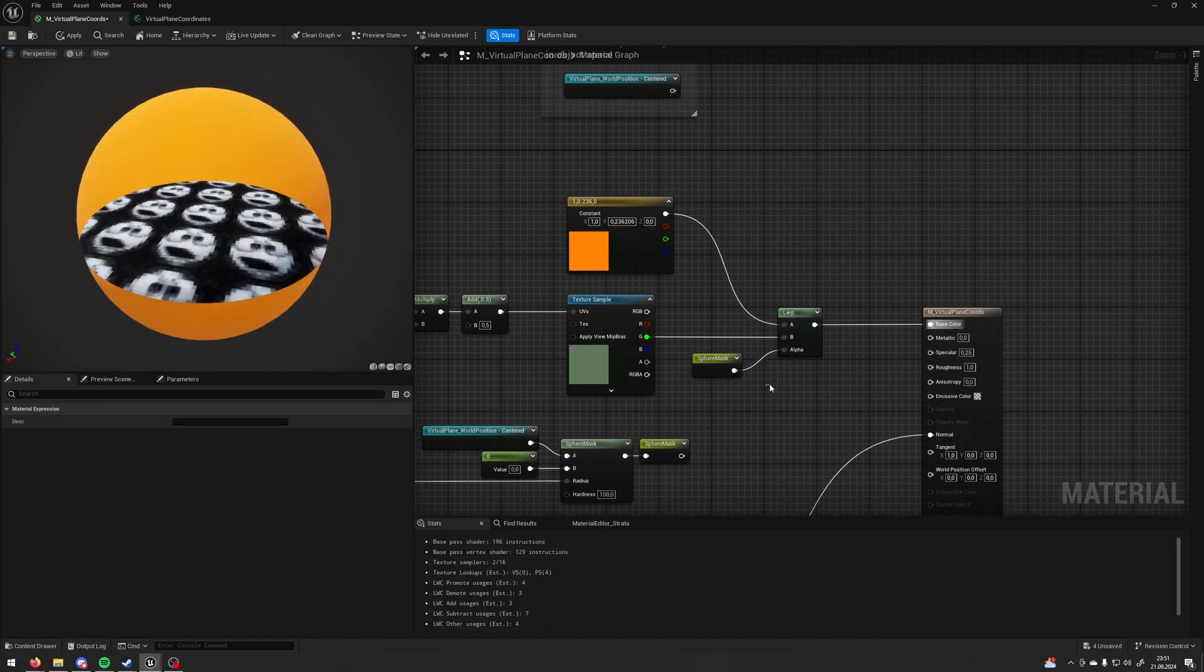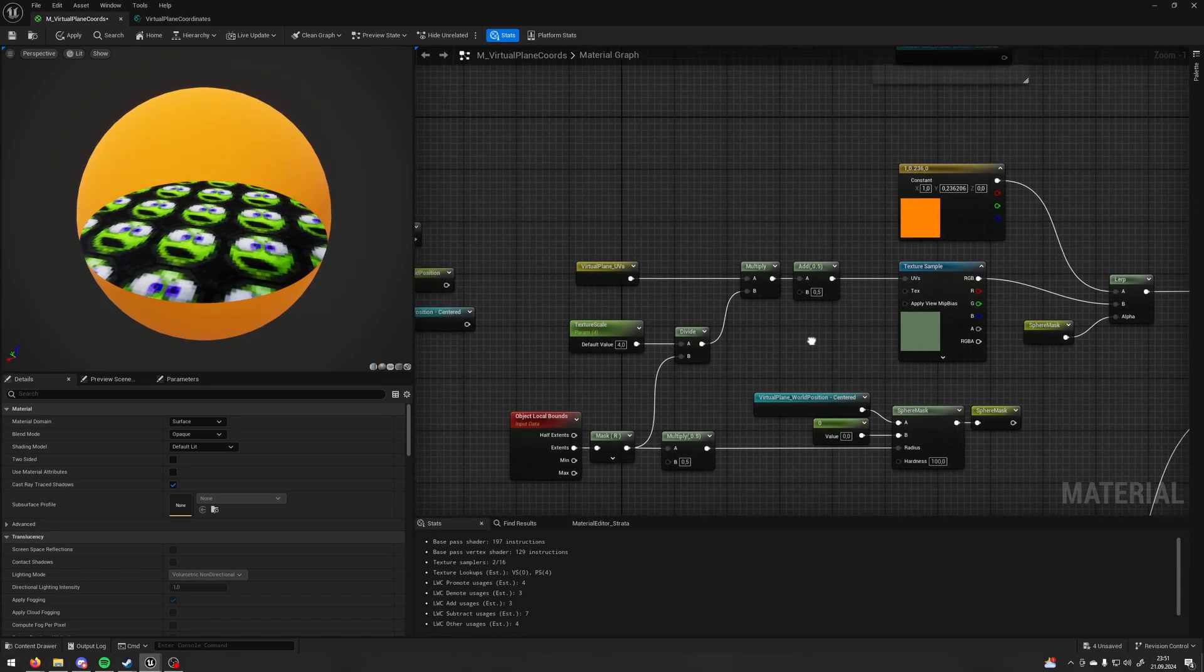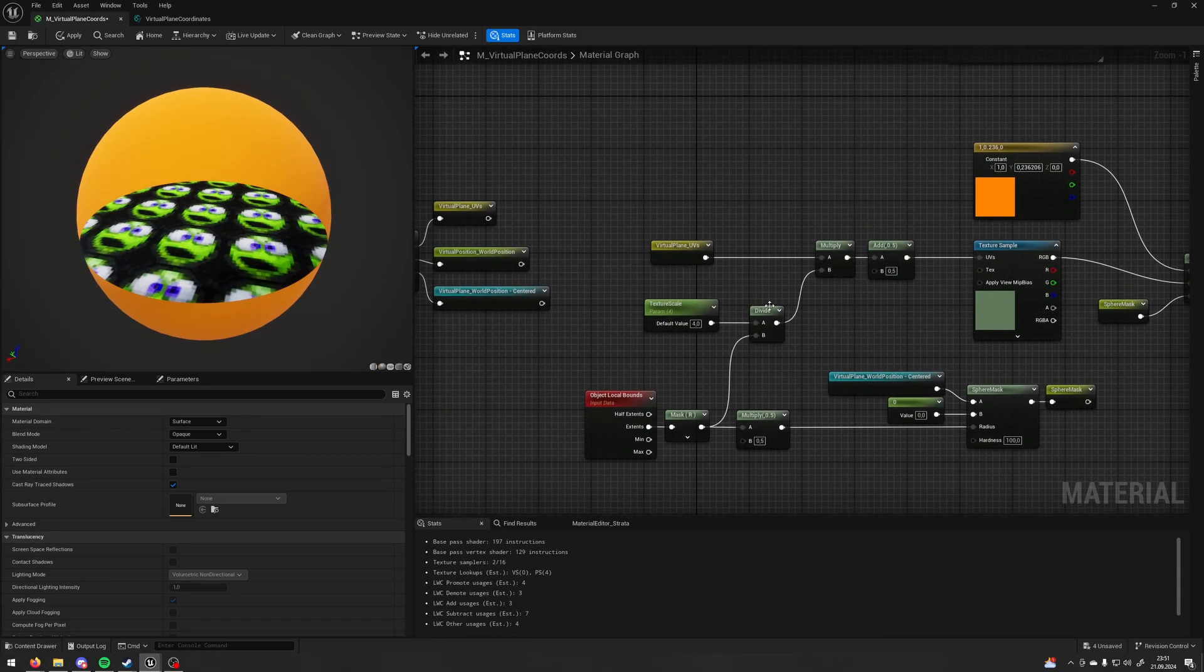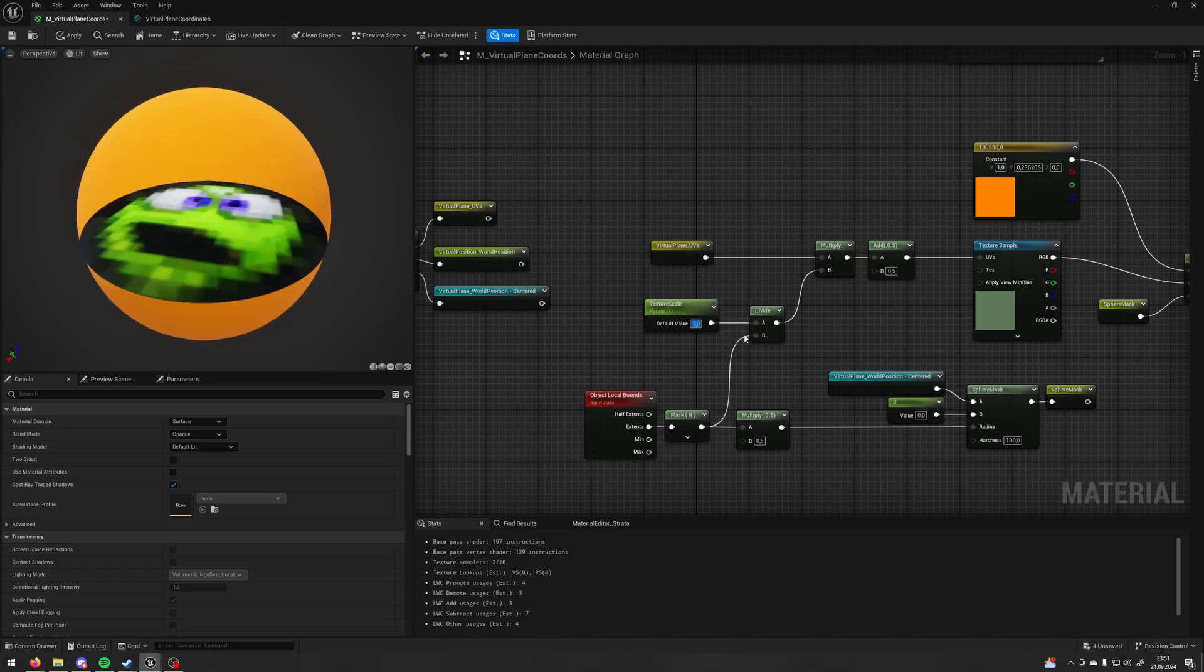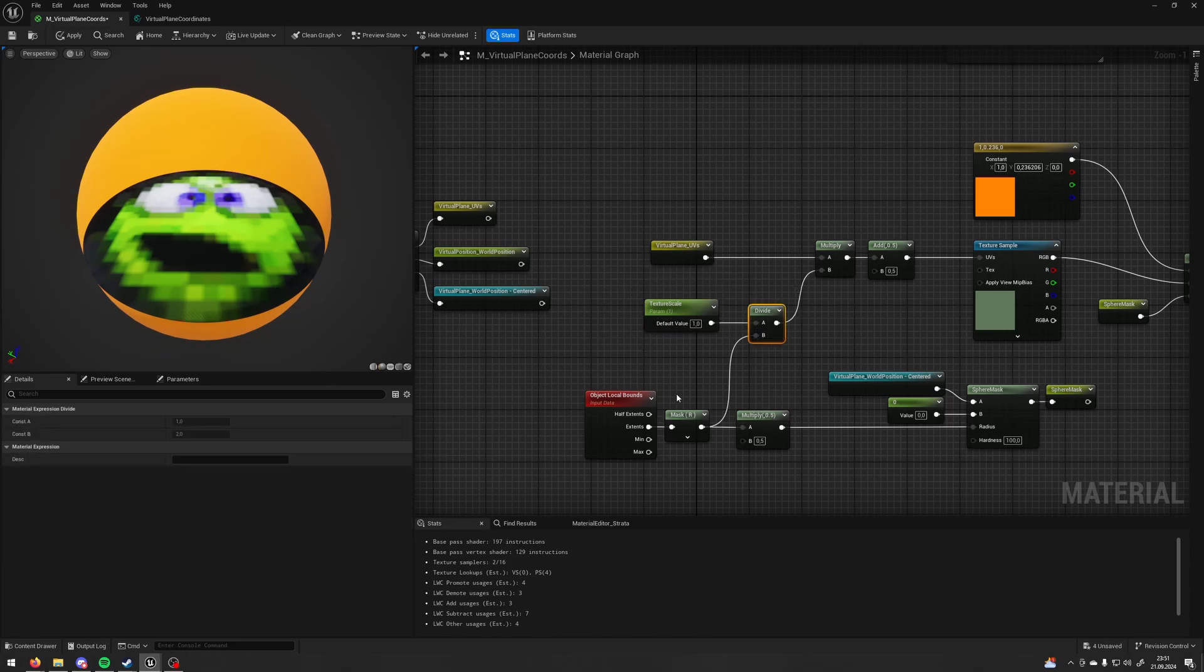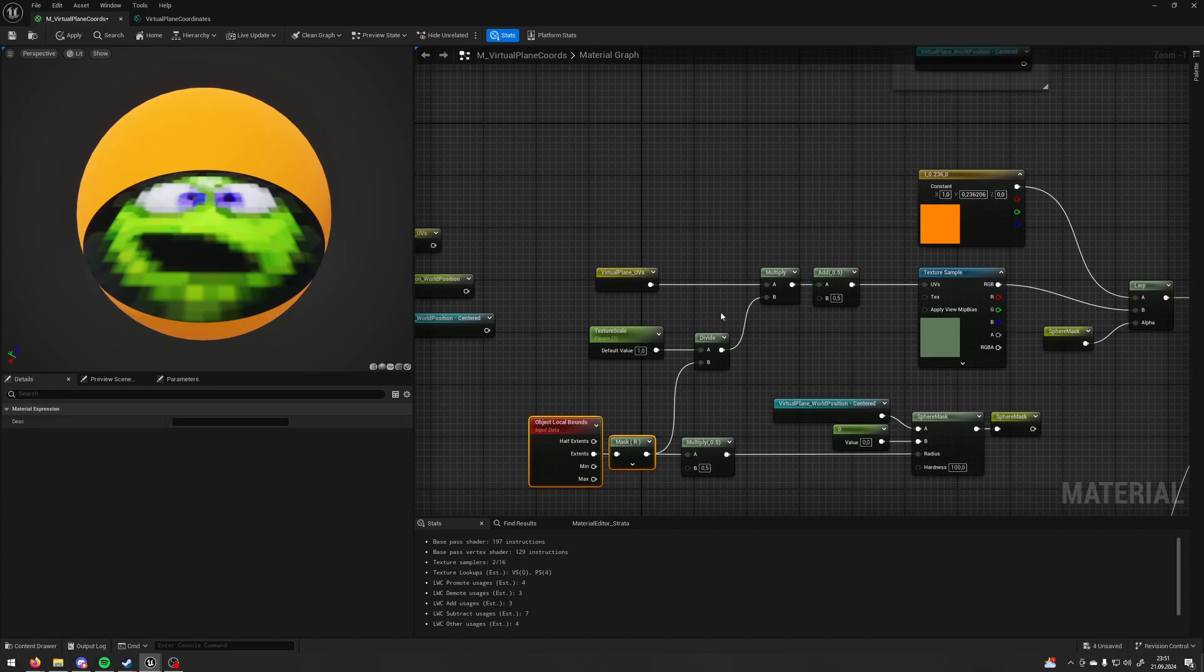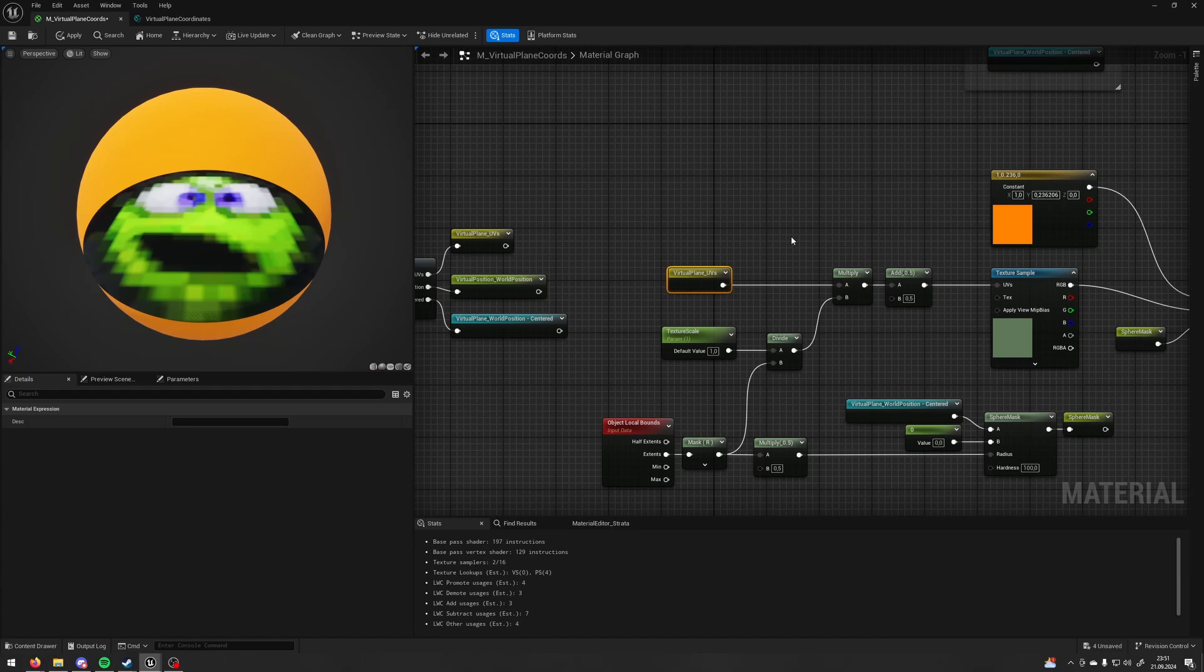And let's plug RGB and here I'm calculating my UV size so the value of one will be exactly the same as the extents of my object. So I'm taking my own parameter and dividing it by the extents and then I'm multiplying it by the UVs from the virtual plane.